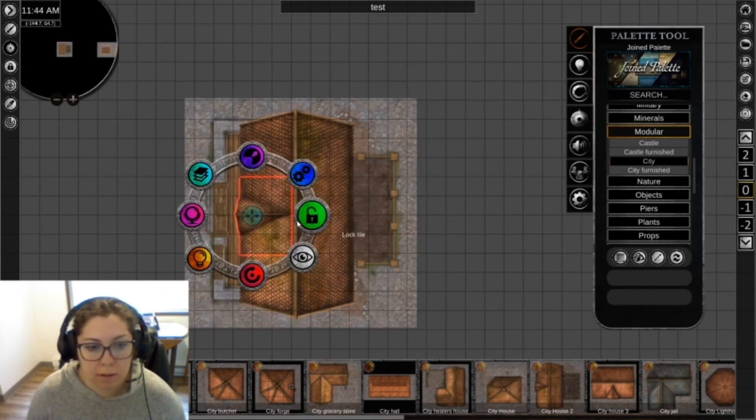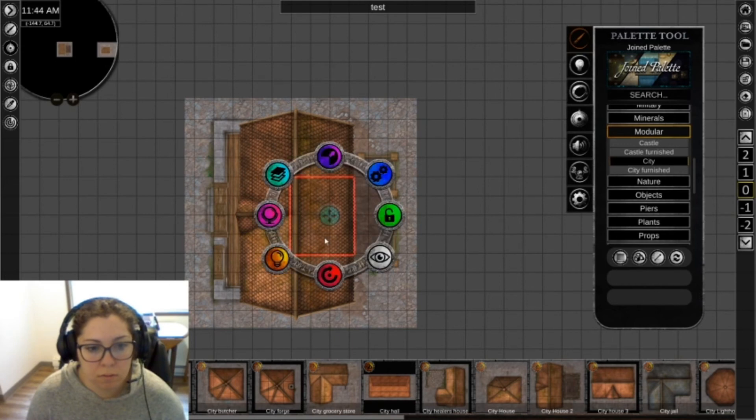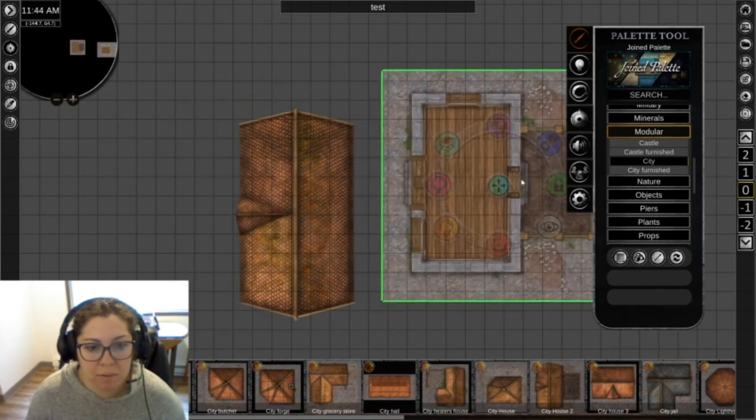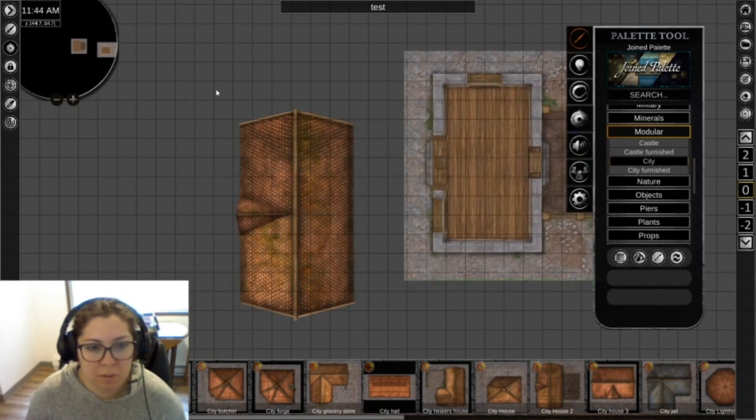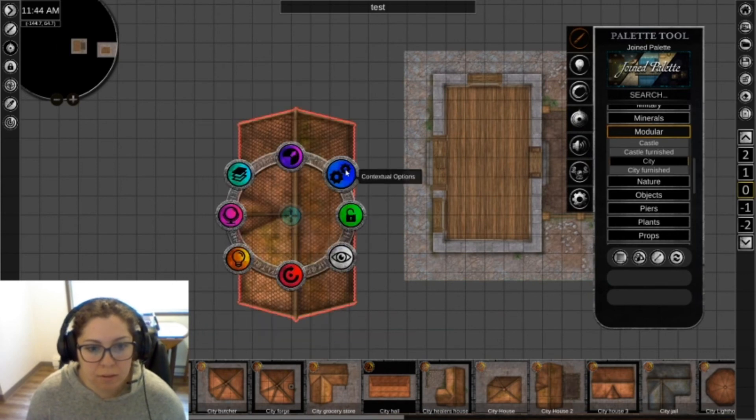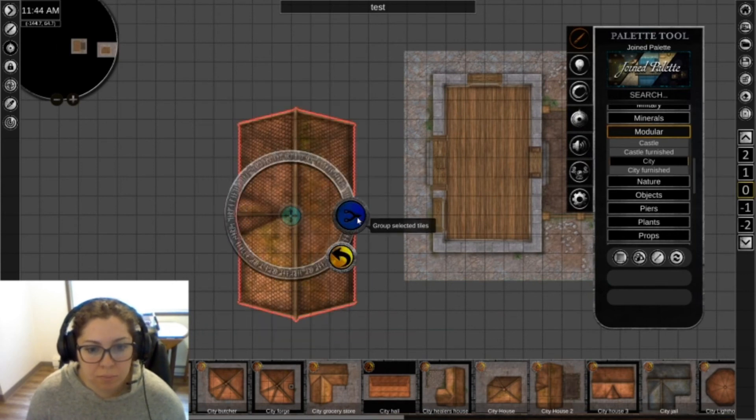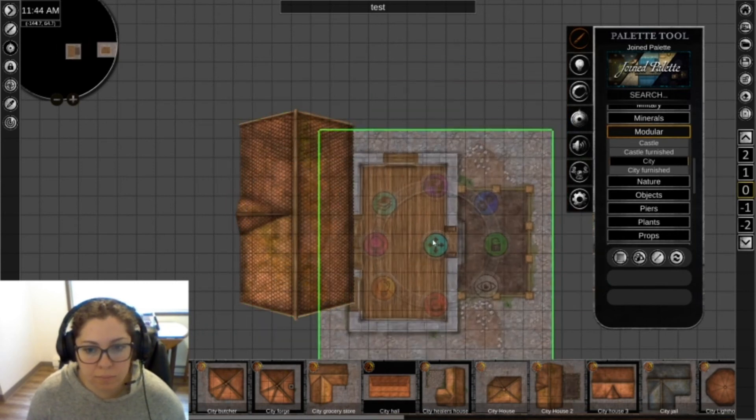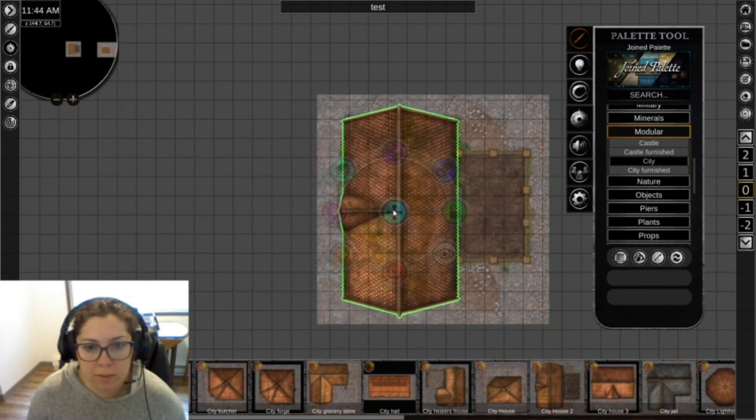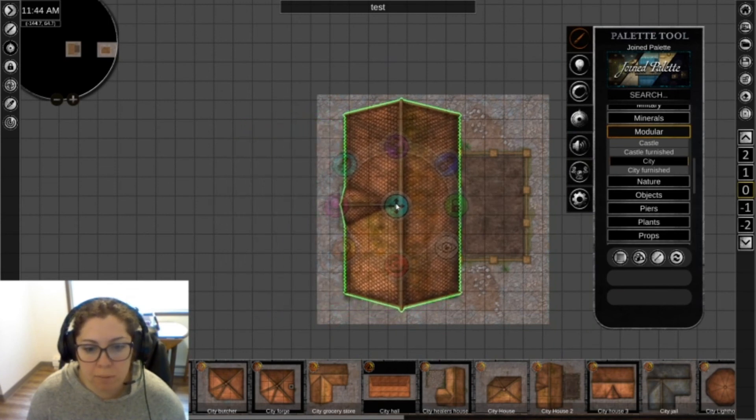And now we can move the house out of the way first and then regroup it together. And now you can grab the roof and place it over the top.